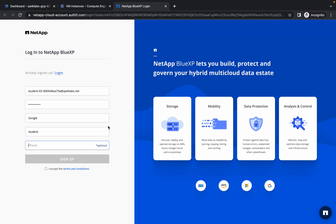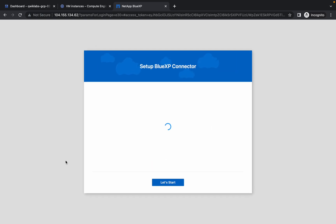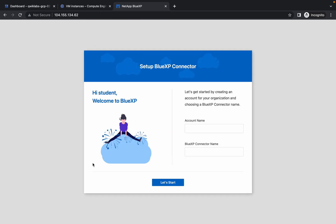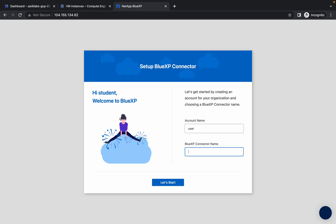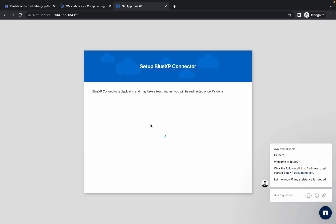Phone number is not required, so just ignore that and click on Sign Up. Now again wait a few seconds. Then type your user credentials and click on Let's Start. It will take a couple of minutes, so kindly wait.